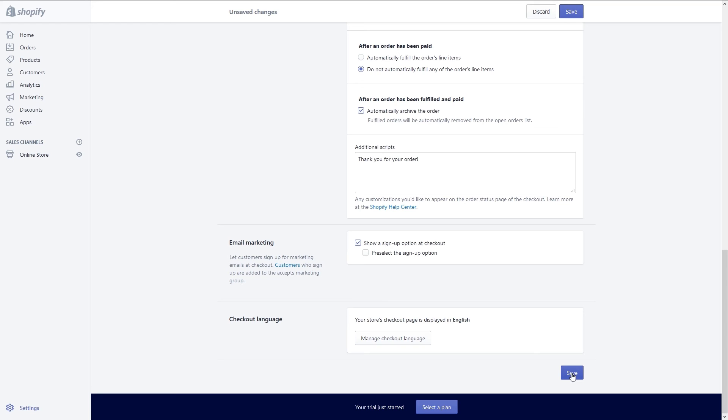Finally if you want to change your store's checkout language you can do so by clicking on manage checkout language. At this point you've set up your products and done everything necessary to bring your store online.